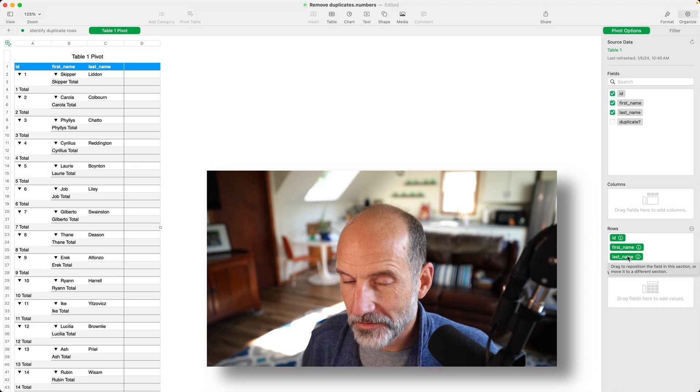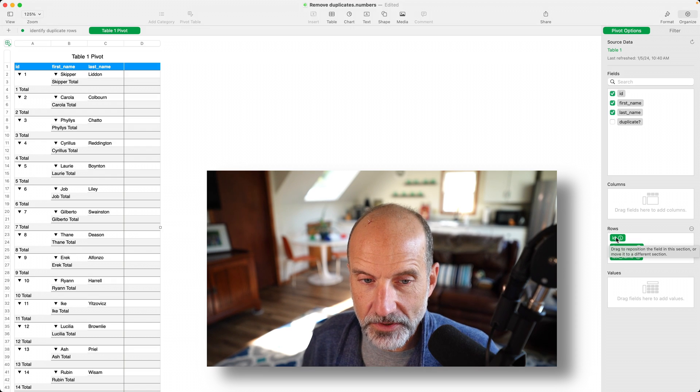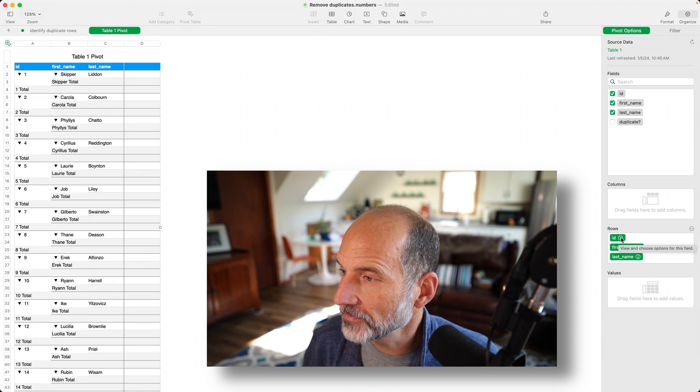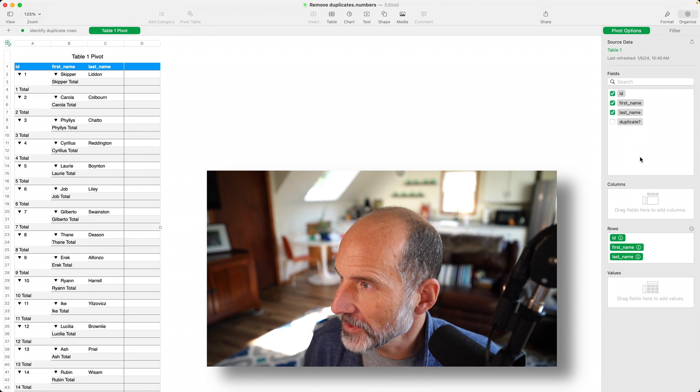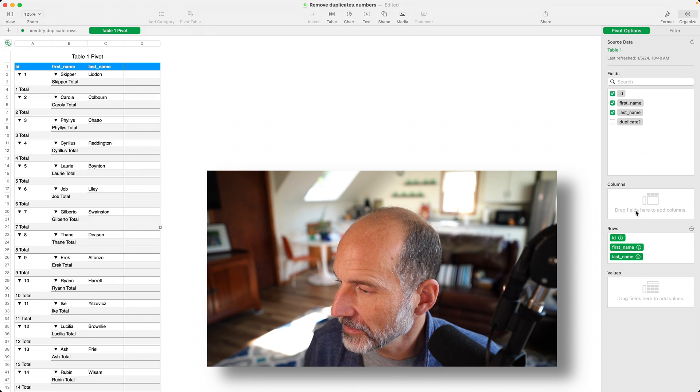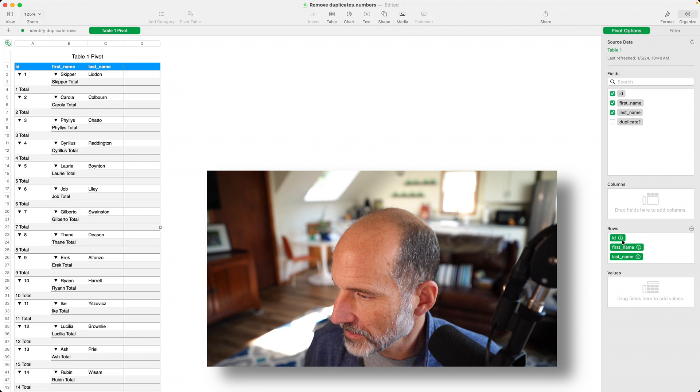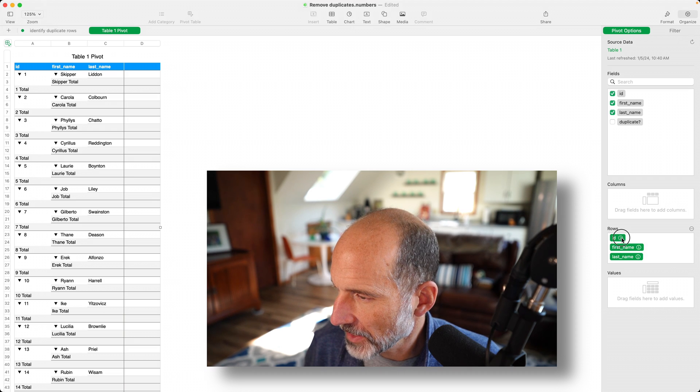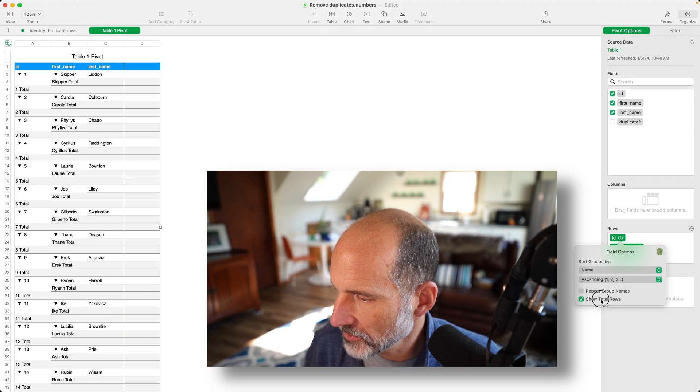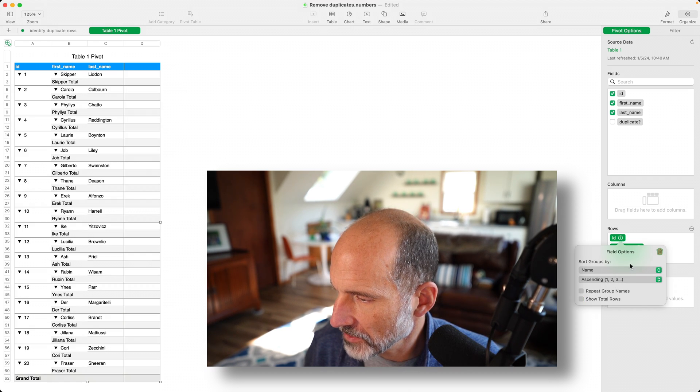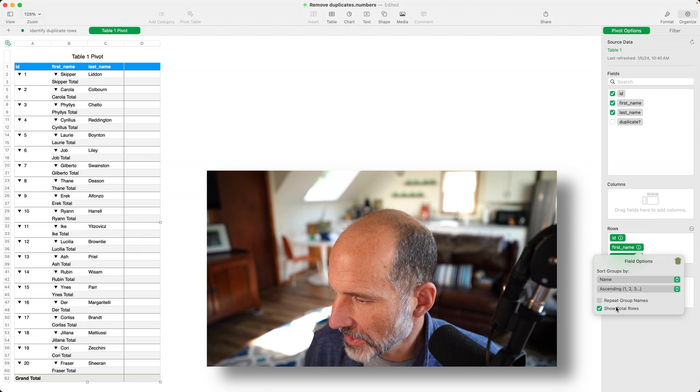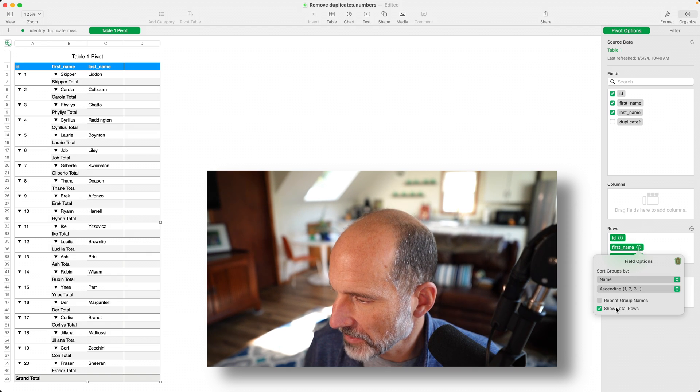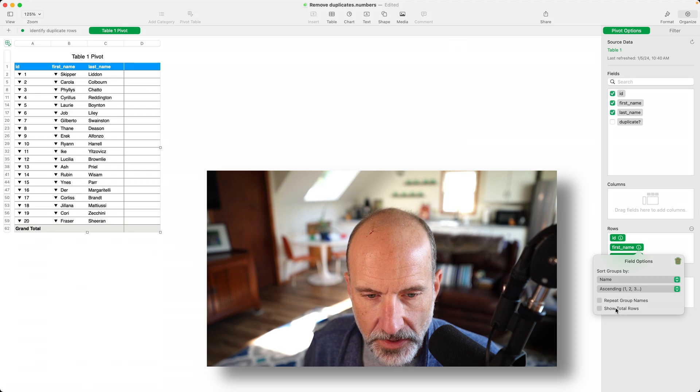Okay, so it's already done the work for us. We just need to do a little bit of formatting before we move it back in. So let's click on the little eye in the circle on the first one. We're going to uncheck show row totals. We'll do that for first name as well. Uncheck show total rows.